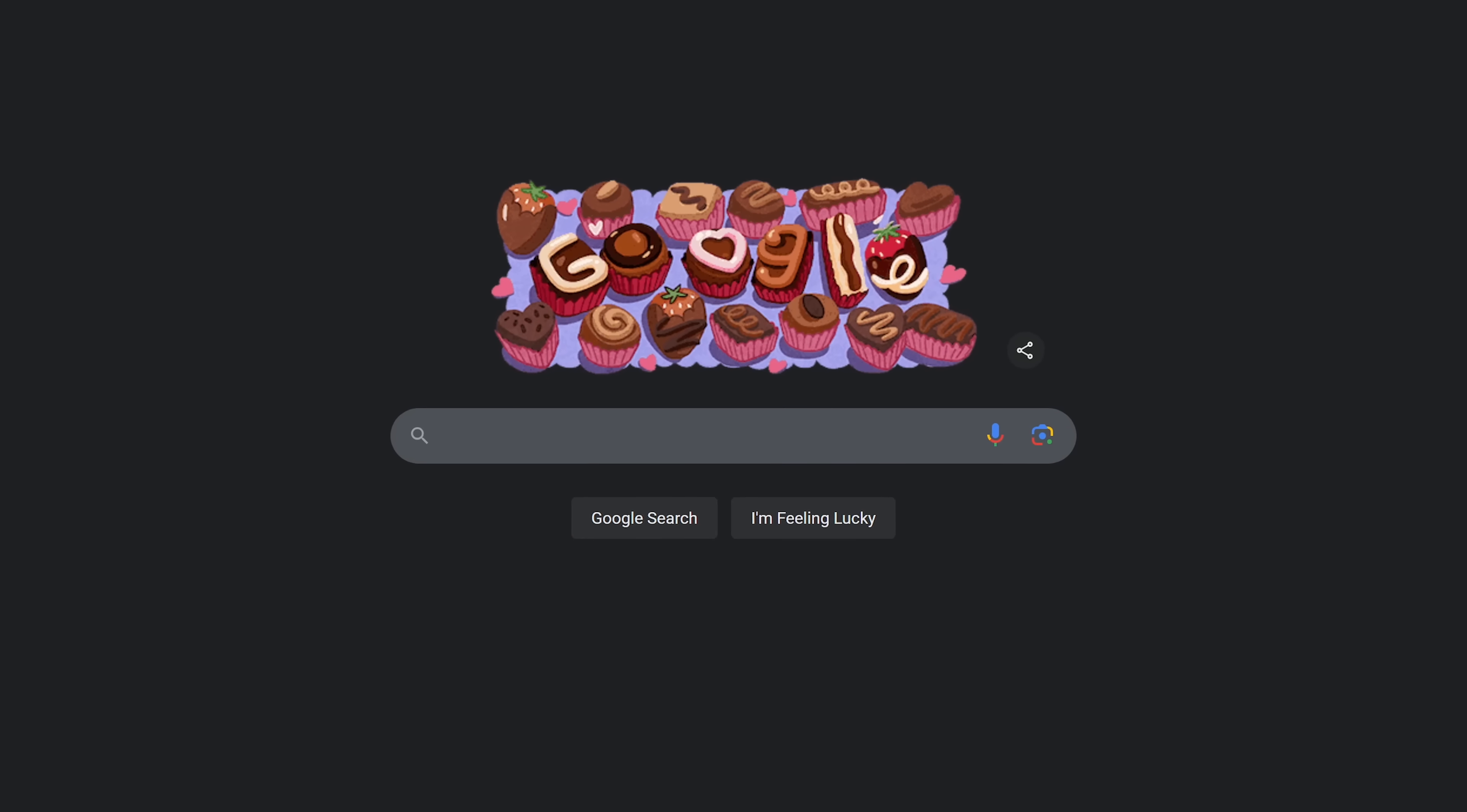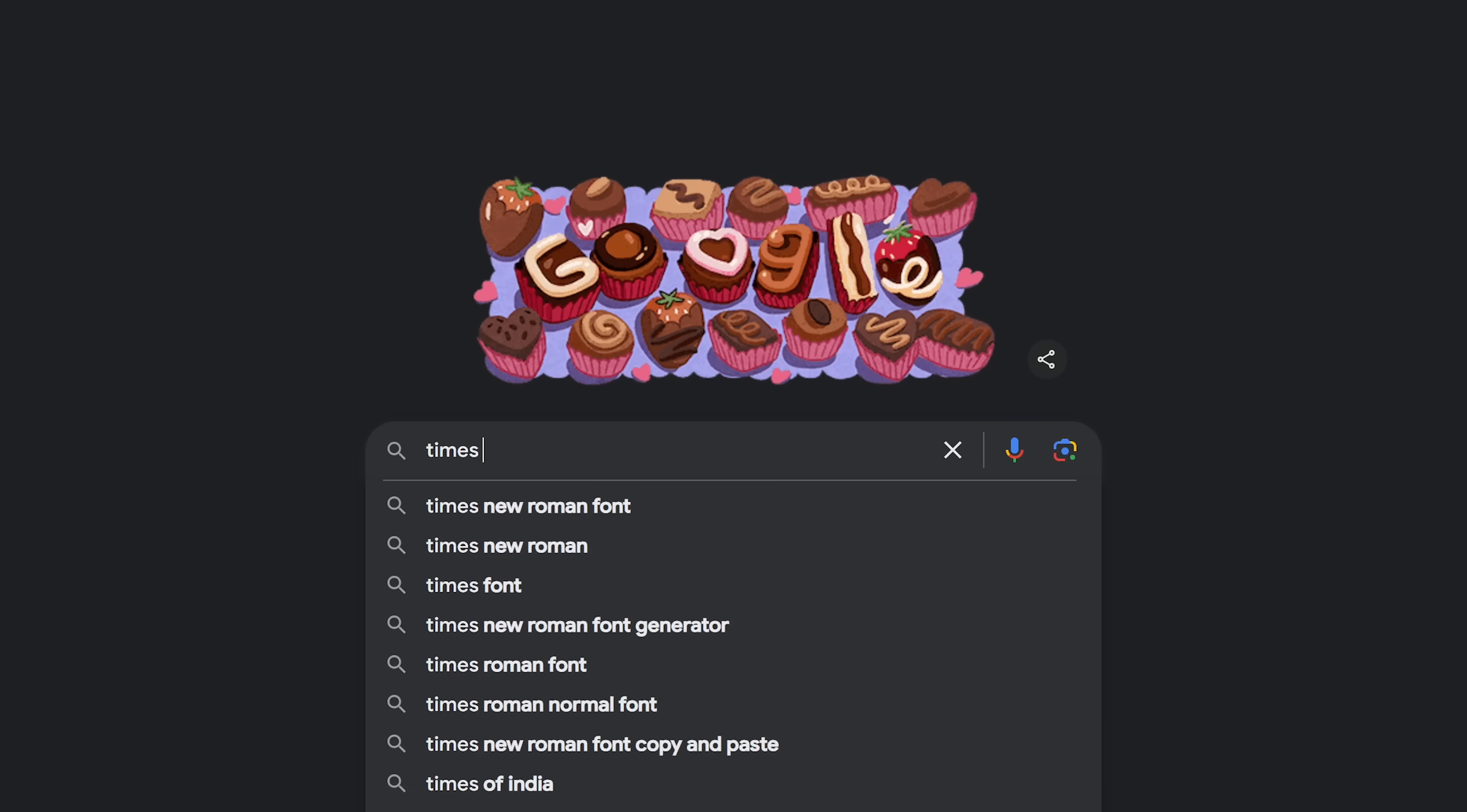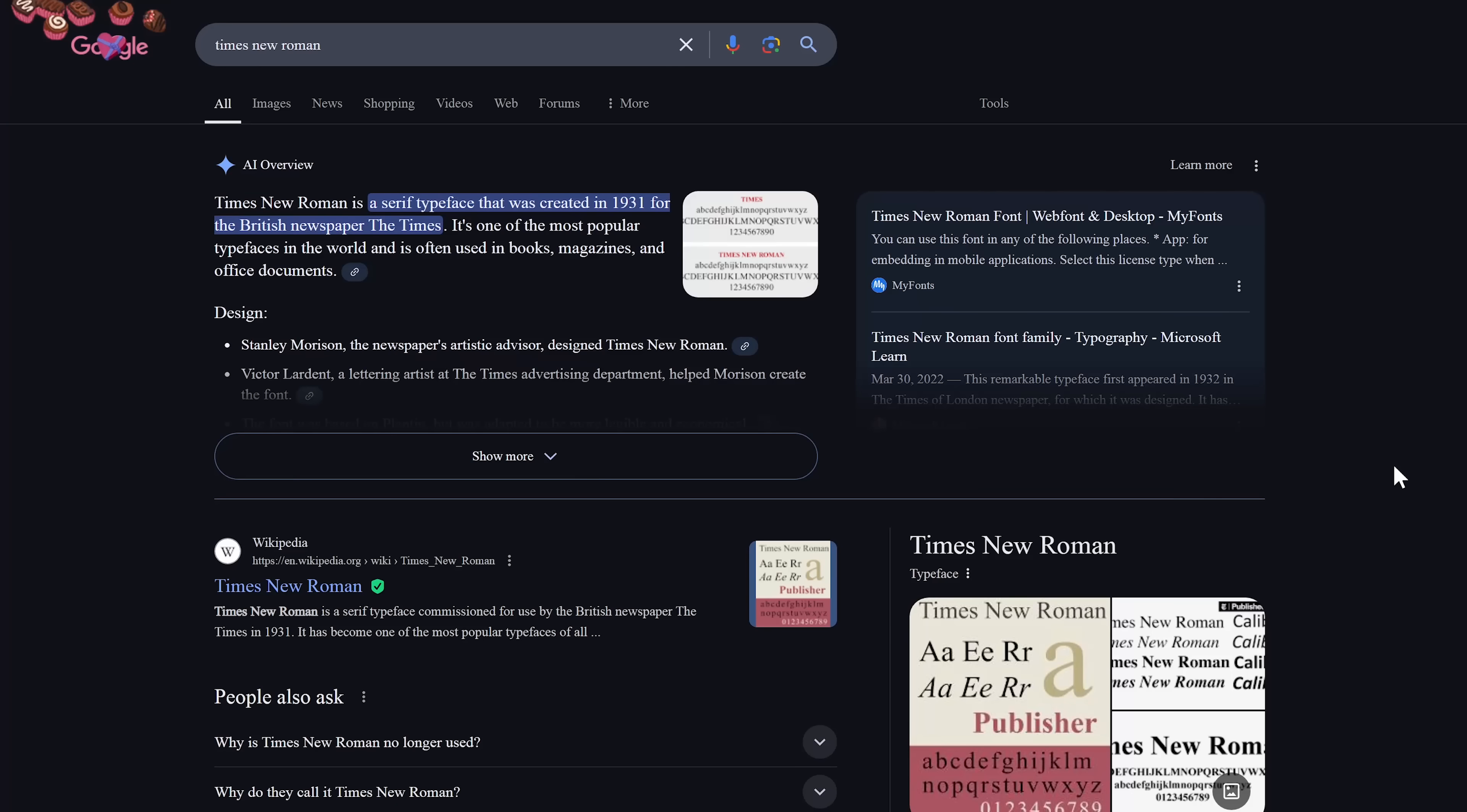When you type the name of a font into search, it will give you a results page using the font you entered. In this example, let's go with Times New Roman. As you'll see, this page is using the Times New Roman font. Let's go back to the top.